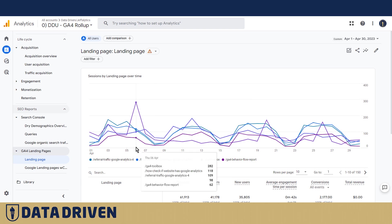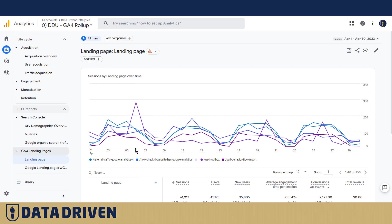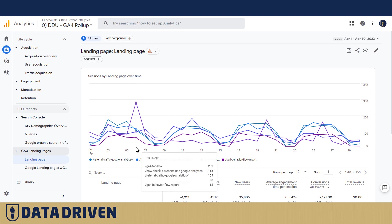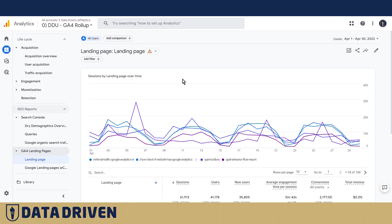Unfortunately, as we already said, in Universal Analytics we were able to just click on the calendar and then simply add whatever we wanted to say about this particular day. But here we have to use a workaround.